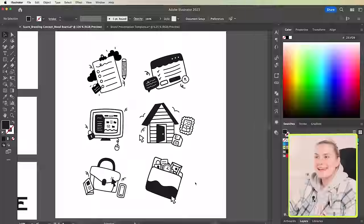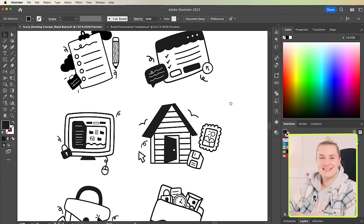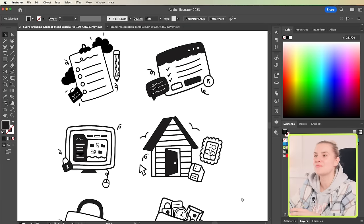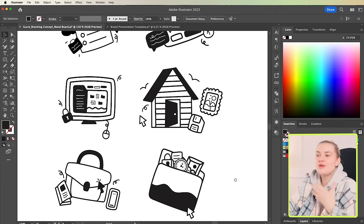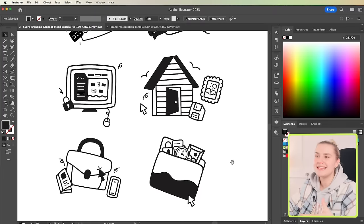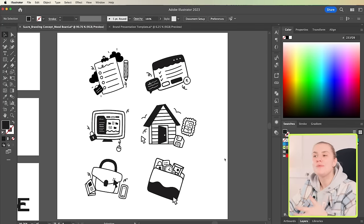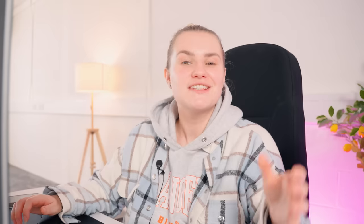So, here are our finalized icons and these are going to look so great within the dashboard and within their website. I think they just ooze personality, they're fun, they're friendly and they match exactly what the brand Shure is about.